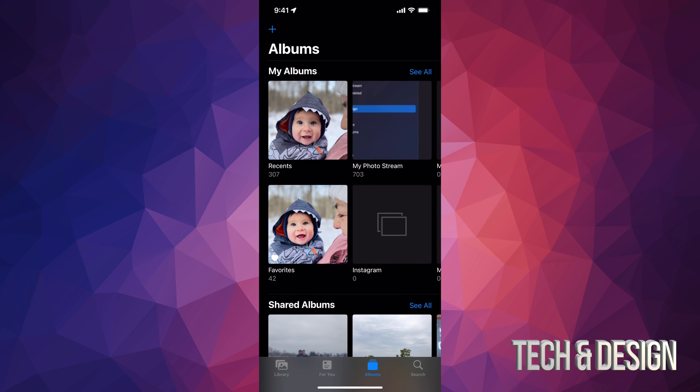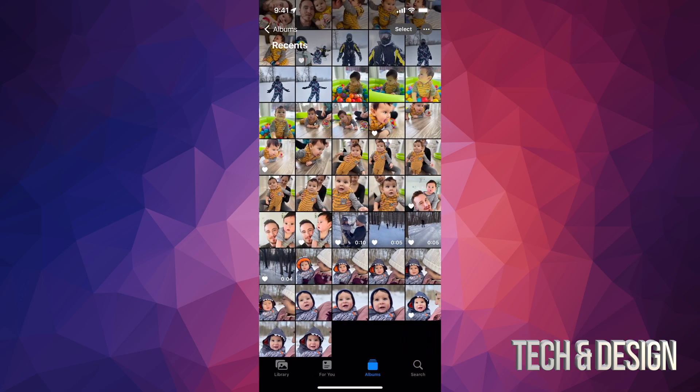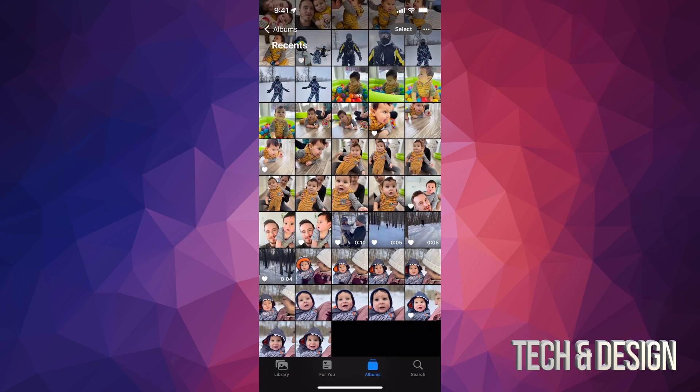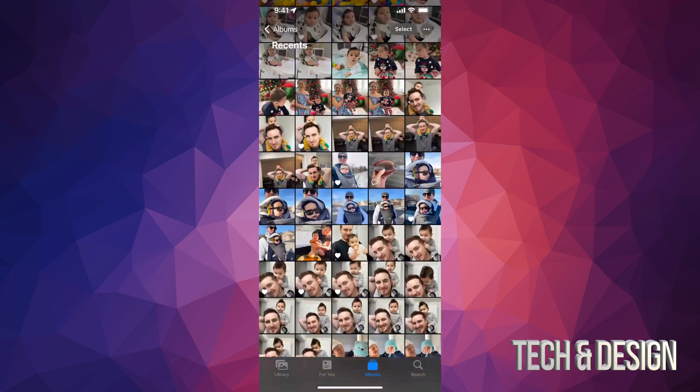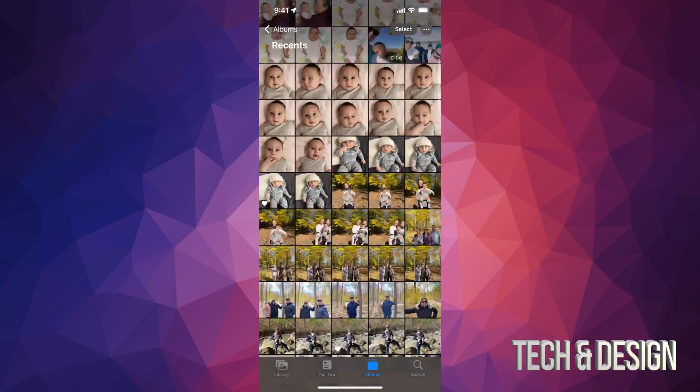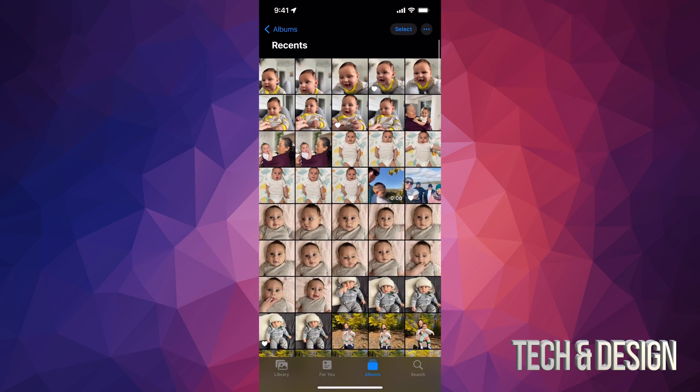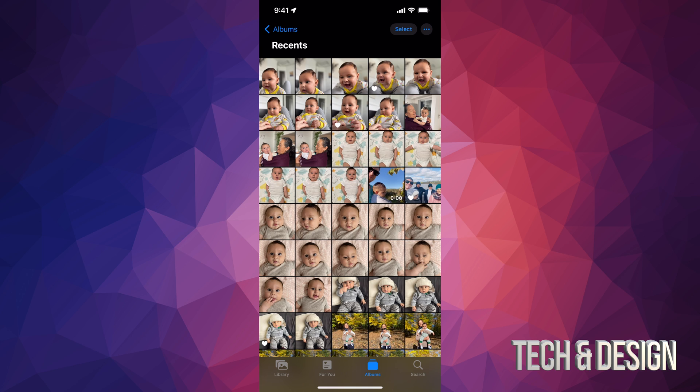From here we're going to see Recents. In Recents, it's pretty much everything that you've got on your phone. There's actually quite a lot that I have here.